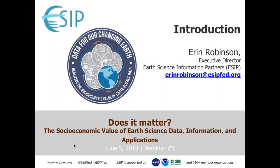I'm really delighted to see that we have 25 people on right now and it's being recorded. This will be shared via our YouTube stream shortly after this call is over. As Erika mentioned, this is our first webinar of a series of six around our theme, 'Data for our Changing Earth: Realizing the Socioeconomic Value of Earth Science Data.'